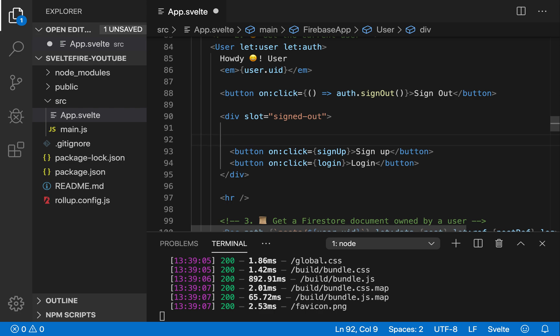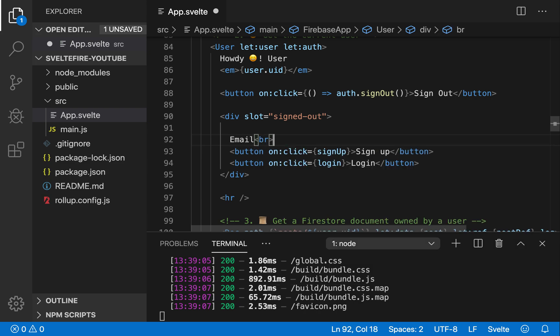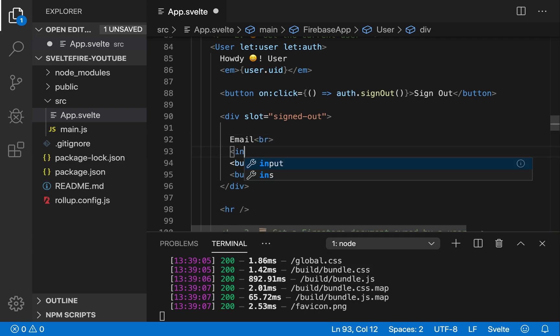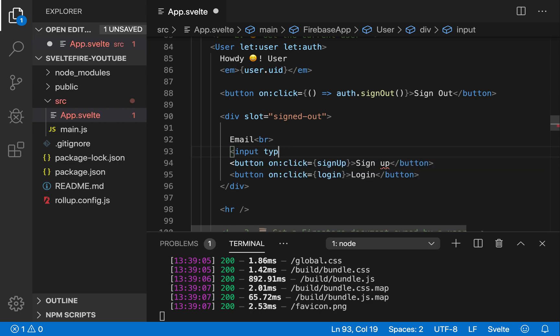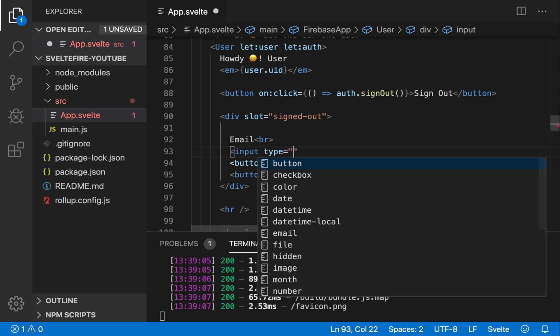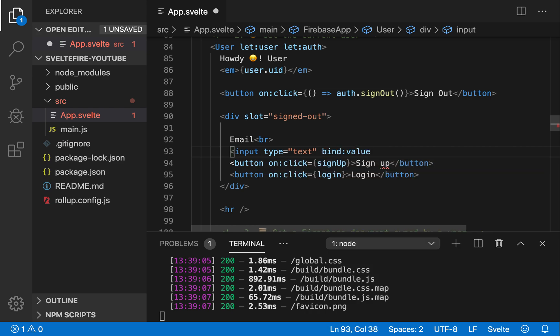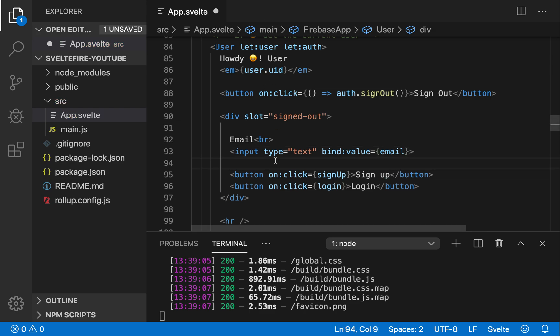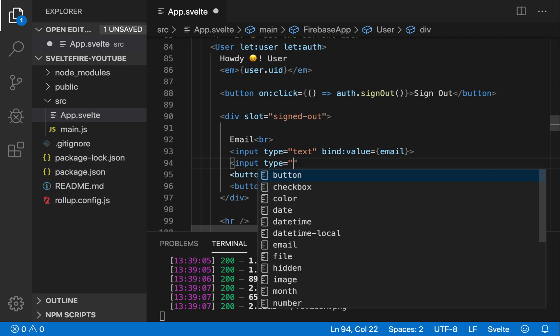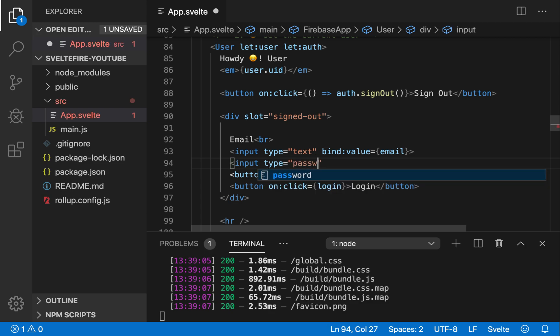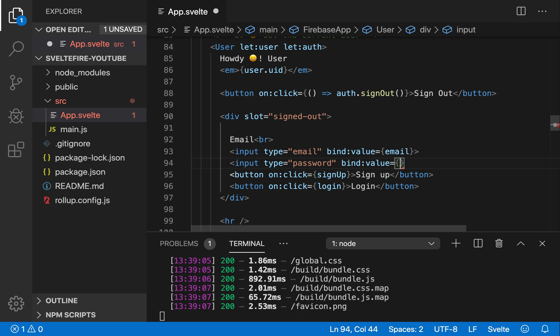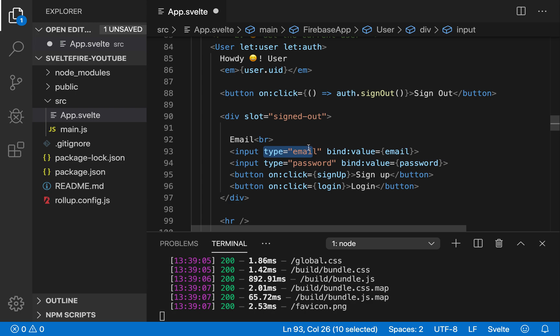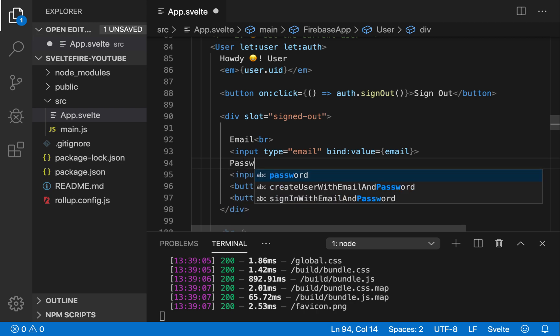So I'll have just quick and dirty email. And then break, input type equals text. And we're going to bind the value to email. And then type equals password. Sorry, this should be email, not text. Bind value equals password. So these are input types. They don't have to match here. This is just the type. Okay, so, and let me just add password.